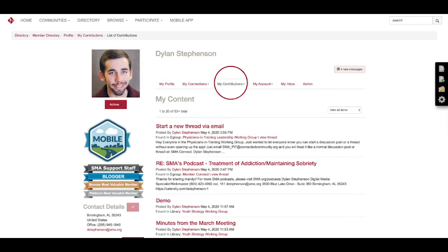It just shows you all the content you've posted, whether it's in draft mode or it's posted in a specific thread. This is where you can go to see everything that you've done. In case you want to change something or something needs to be updated, this is where you'll come for that.